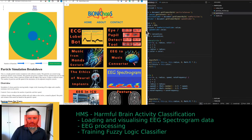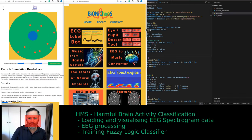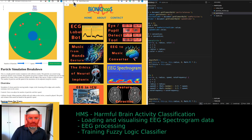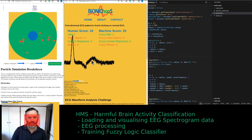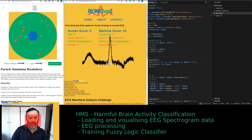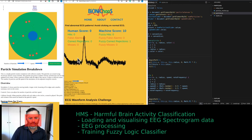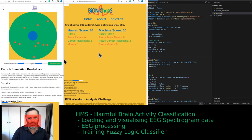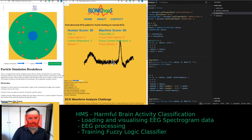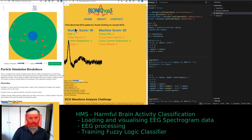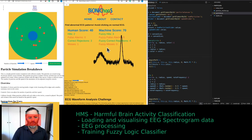If you haven't checked binarycaos.com, please go do so. There are a lot of interesting tools. One of the more recent ones is this ECG game. This tool scrolls different ECG waveforms on the screen, and you're meant to click on which one is abnormal.